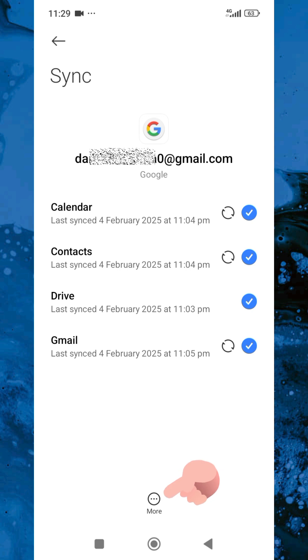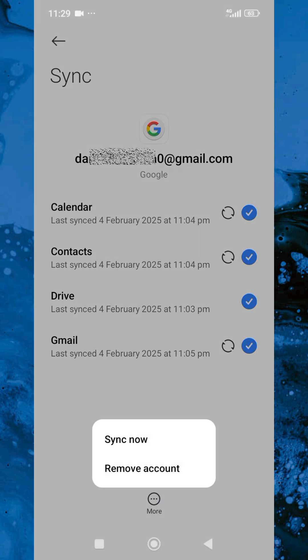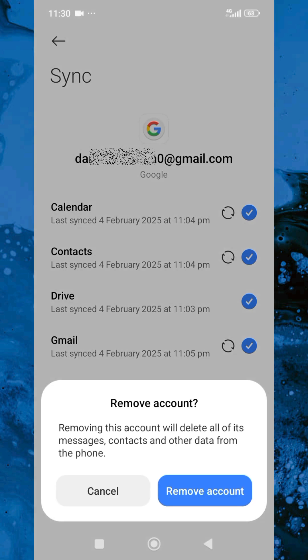After tapping on it, tap on the More icon at the bottom — you can see the More icon there. Then tap on Remove Account right away.